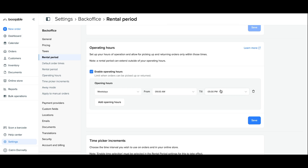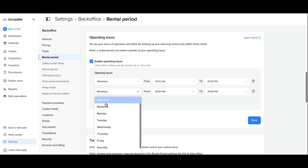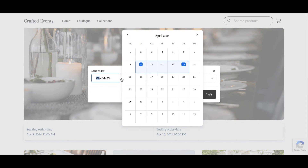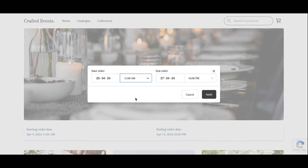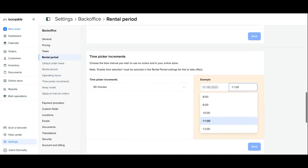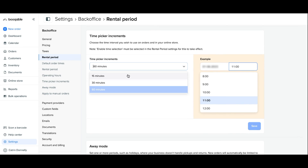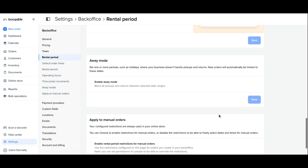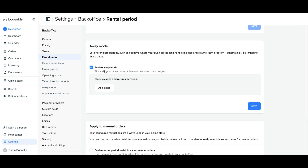Scrolling down, you have operating hours, which is how you set up the opening hours of your rental store — such as pickups starting at 9am and returns ending at 5pm. The customer will be able to select any pickup or return time within these time slots, which reflects on the online date picker. Scrolling down further, you have time picker increments, which are the intervals of time that appear on your time selector, meaning the time of pickup and return can be offered in 15-minute, 30-minute, and 60-minute intervals.